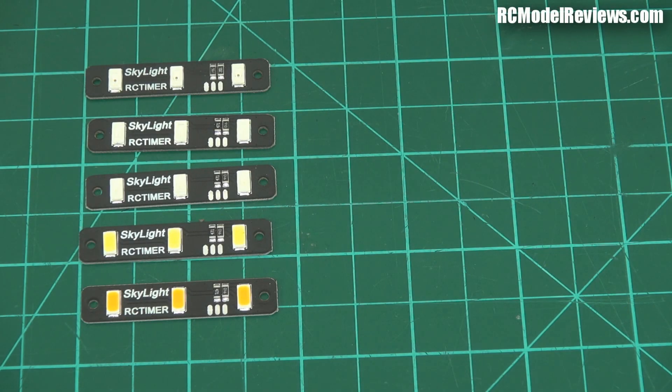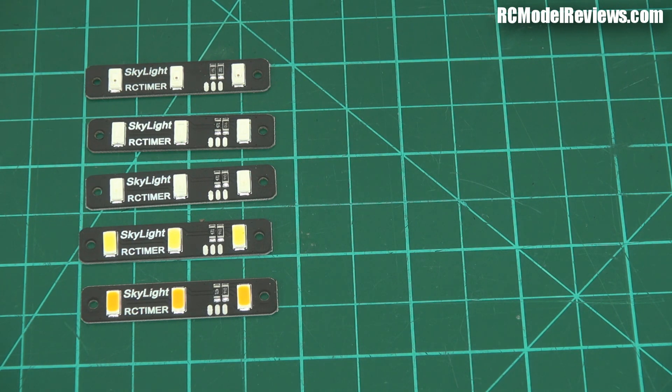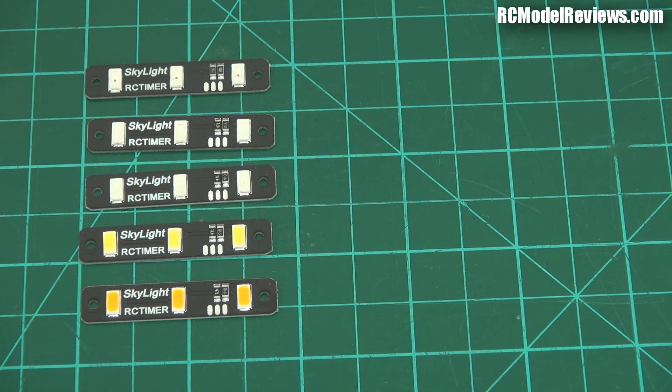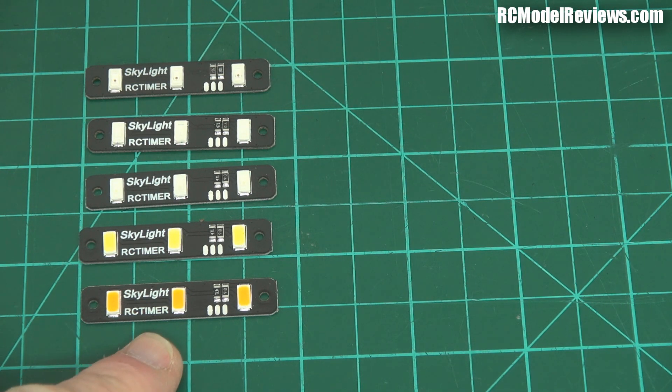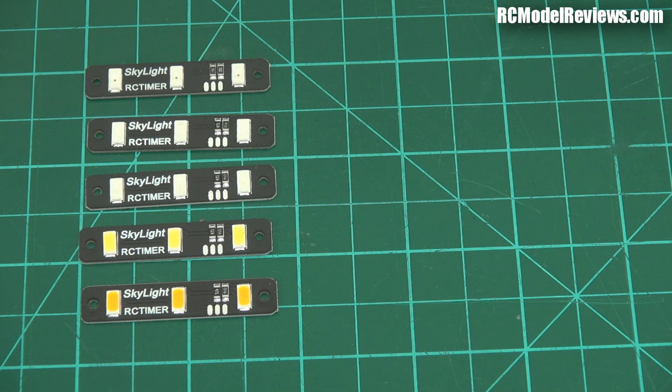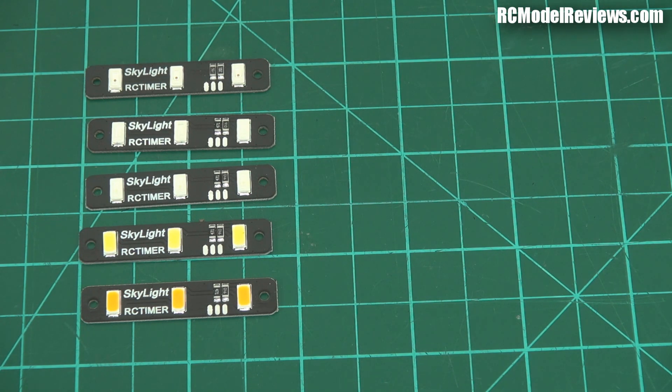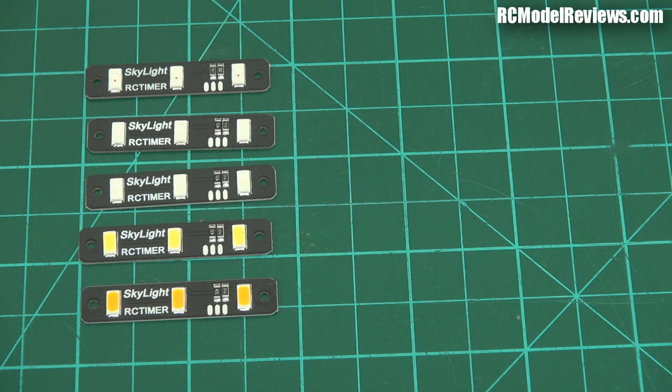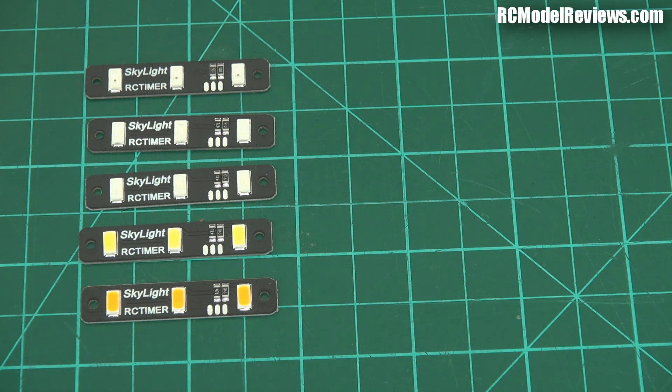Hello and welcome back to RC Model Reviews for another very quick review, a quick look at some LEDs from RC Timer. Banggood has been selling LEDs, I've looked at those before, there's a review I'll put a link in the description. These are the RC Timer ones, why are these different?